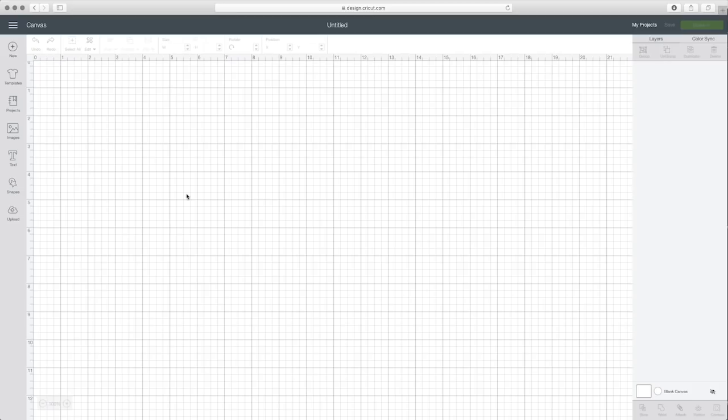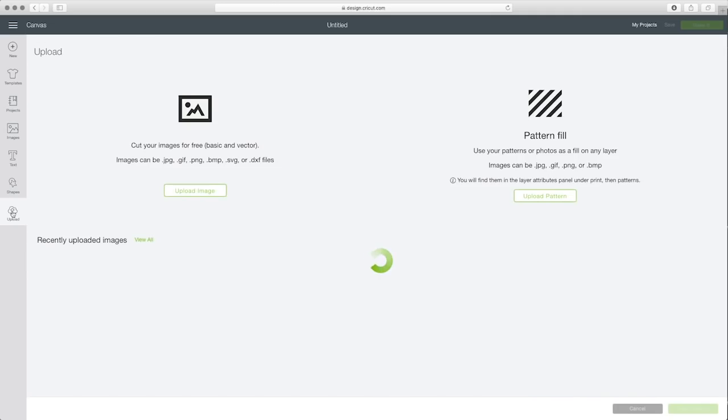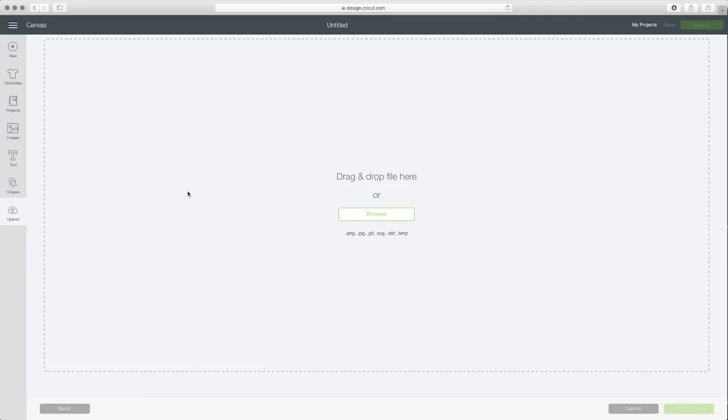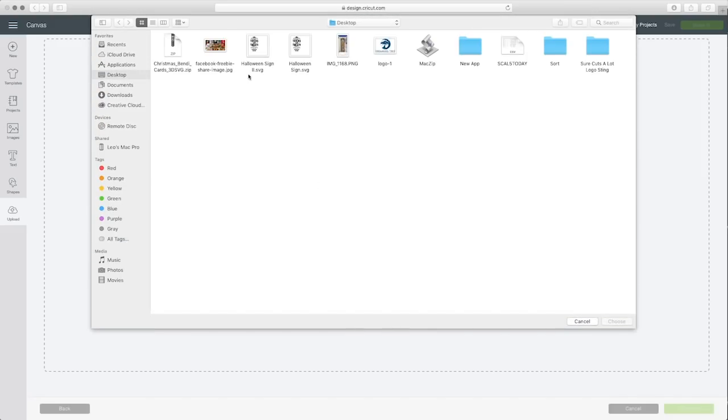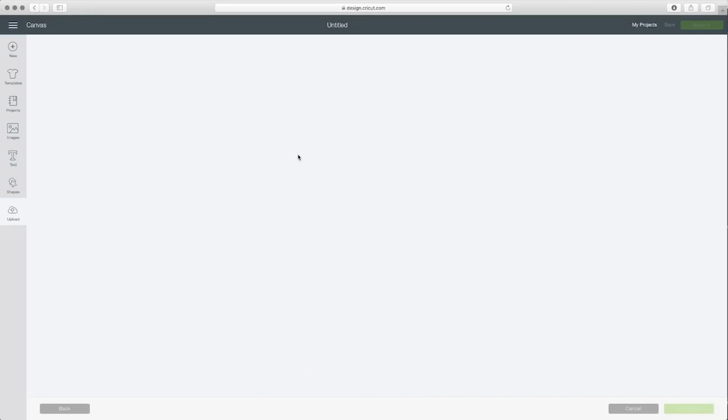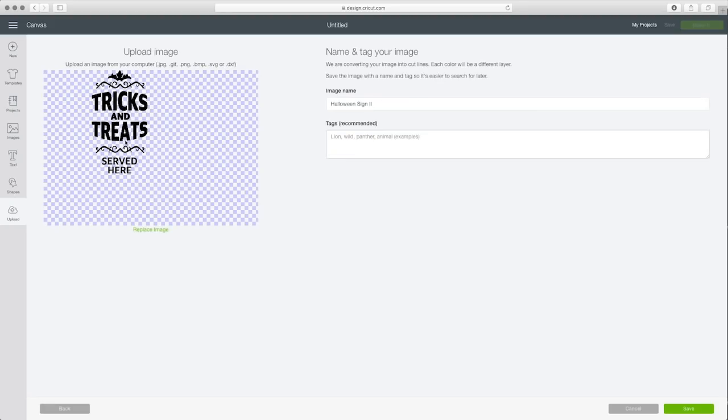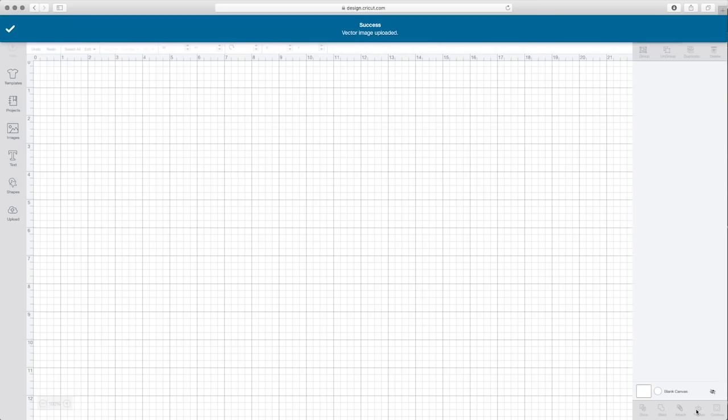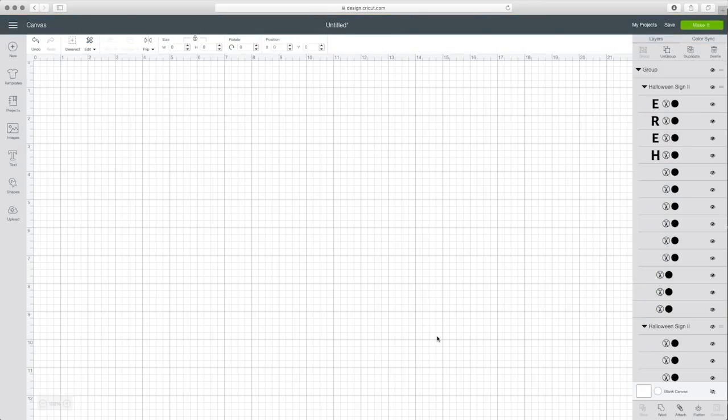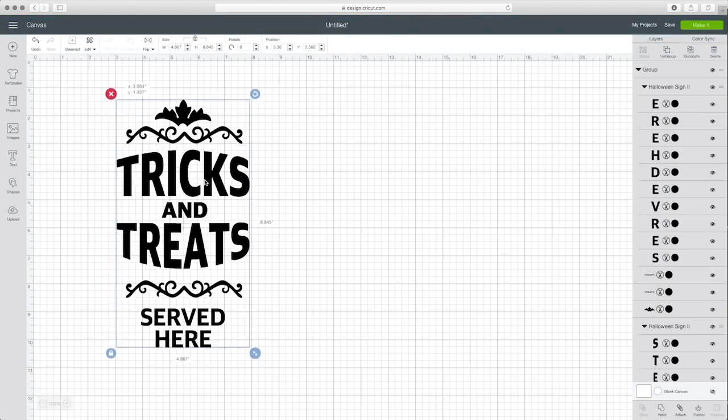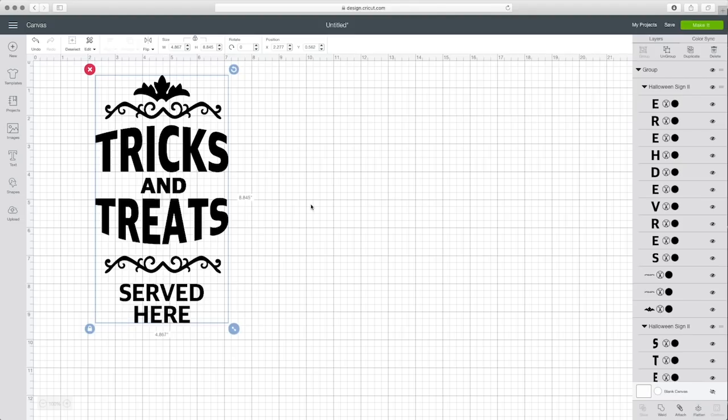Now I'm in design space. I'm going to click upload on the left hand side and then hit upload image and then hit browse and upload my sign. You can see there it is, it brought it in. I'm going to hit save and then click on it to select it and insert it onto my mat.